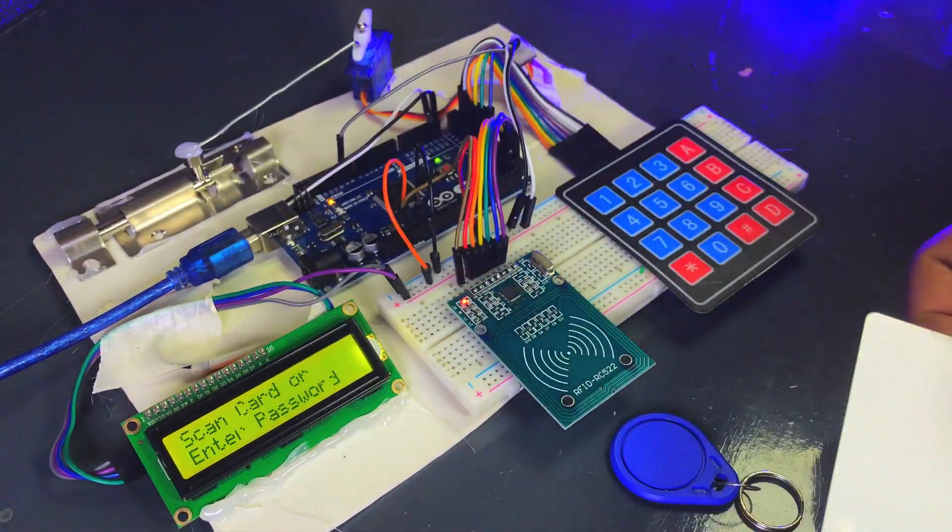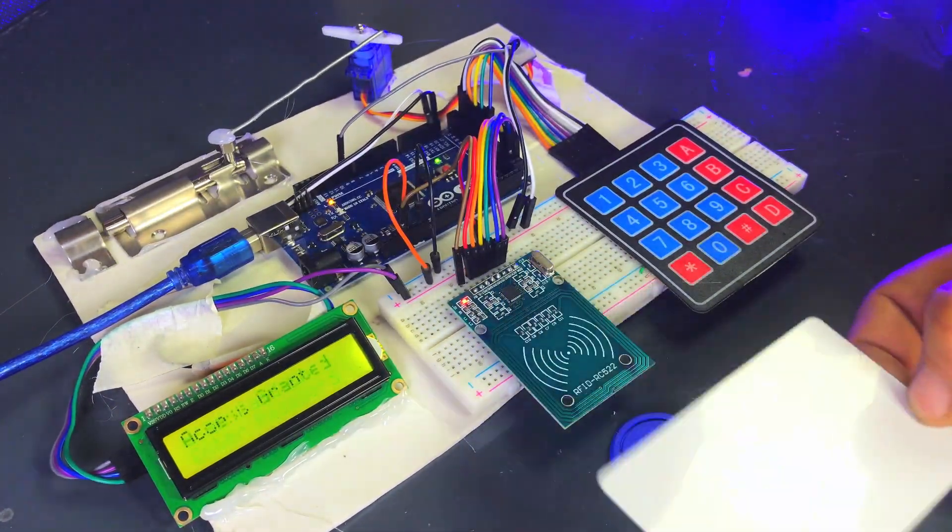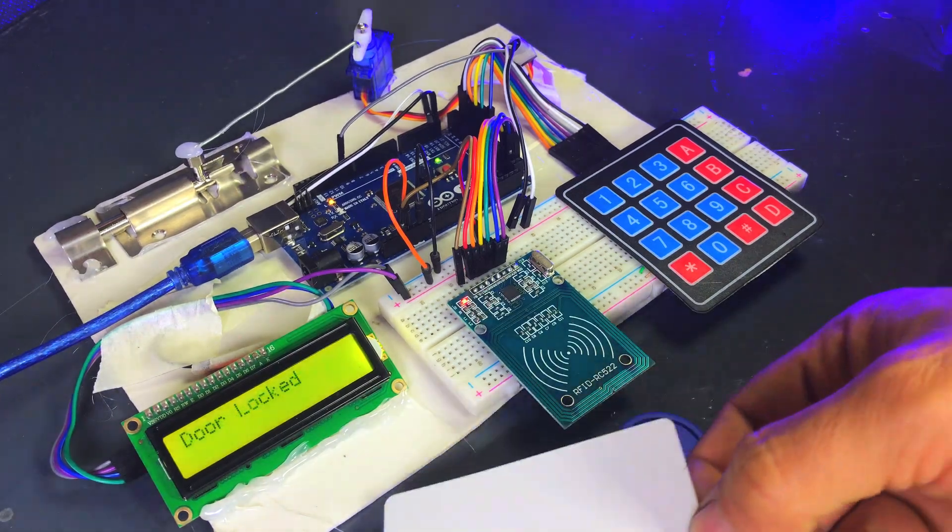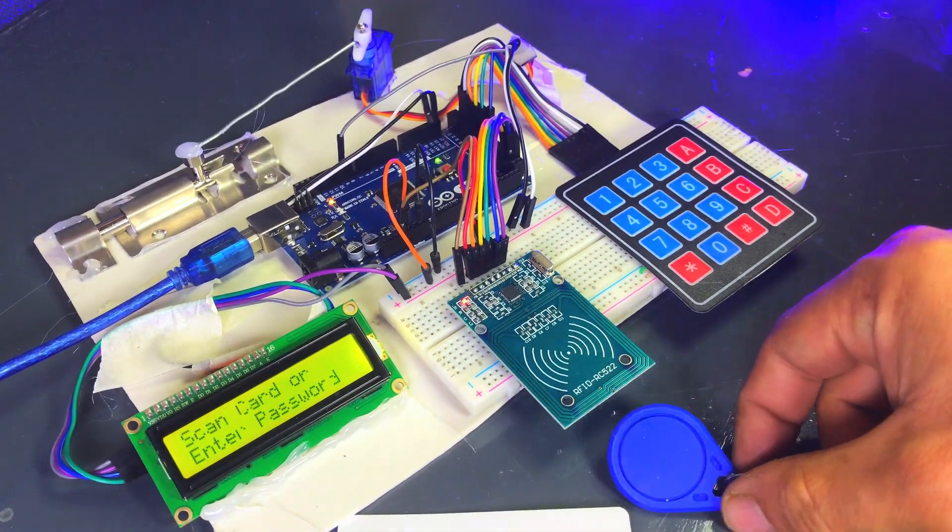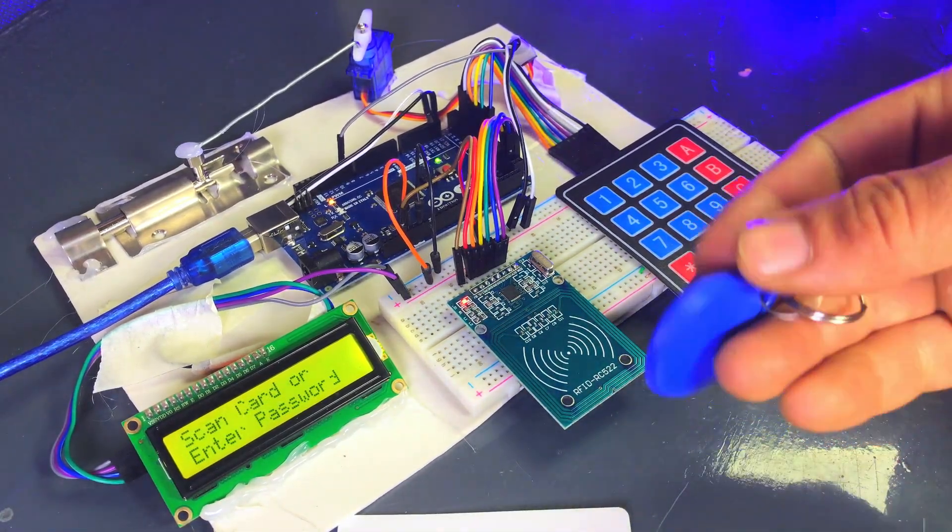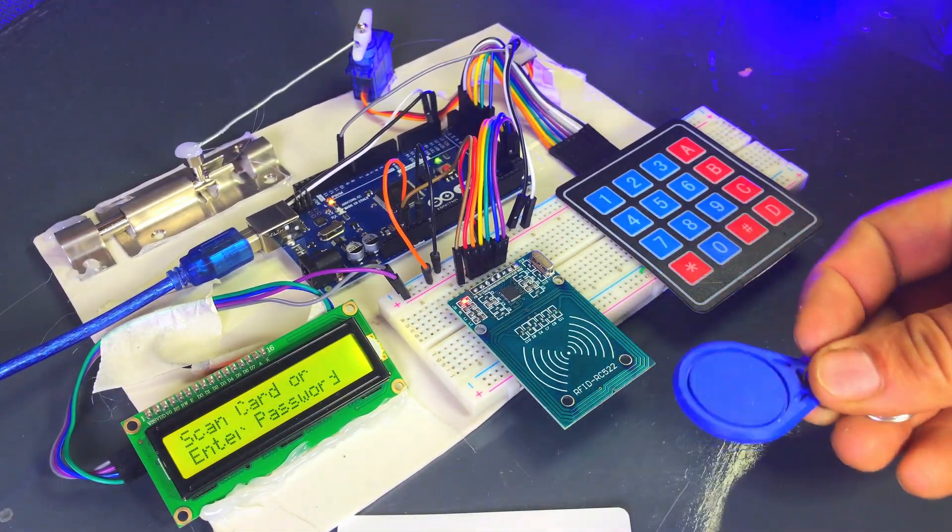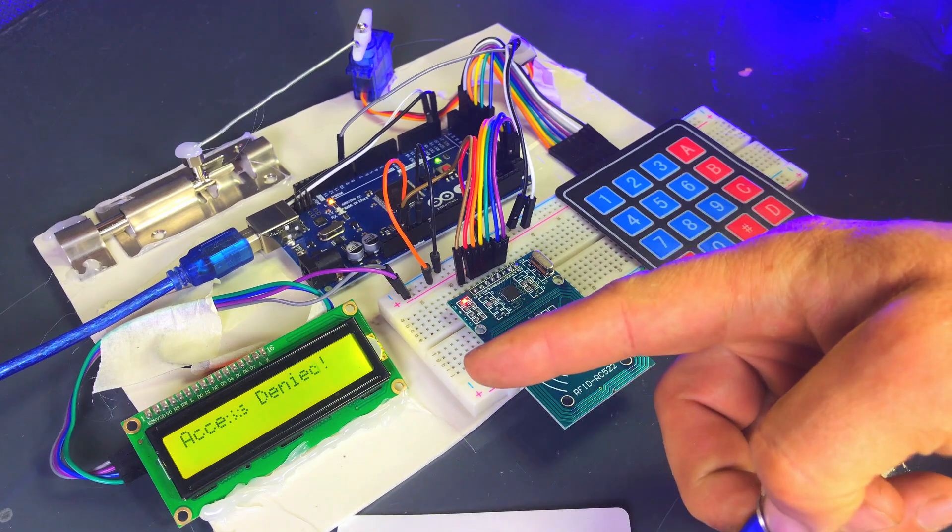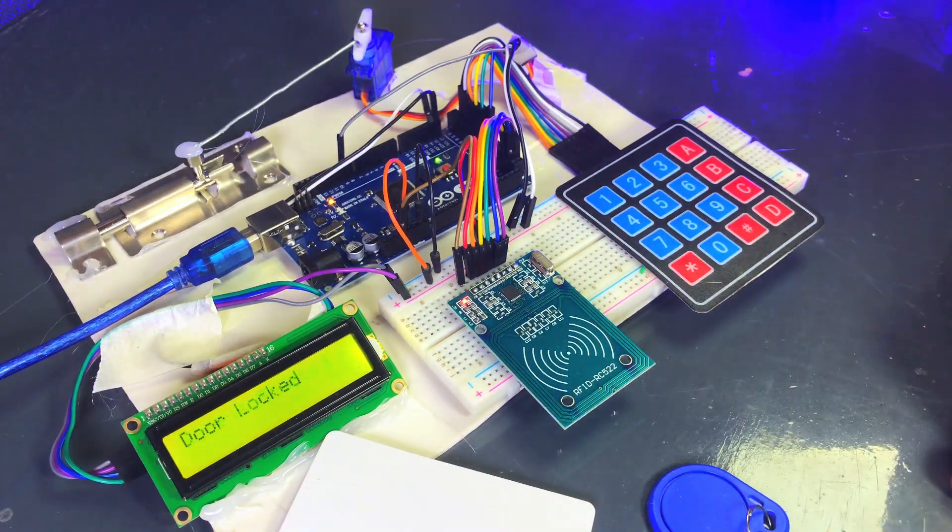You can see that as soon as I scan the RFID card, the lock opens. If I scan an RFID tag that is not valid, the lock will not open if you don't have a card.